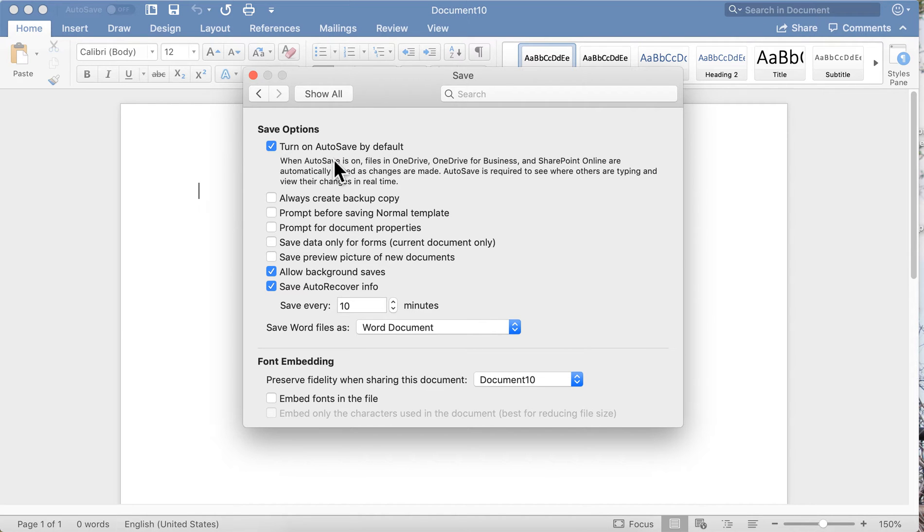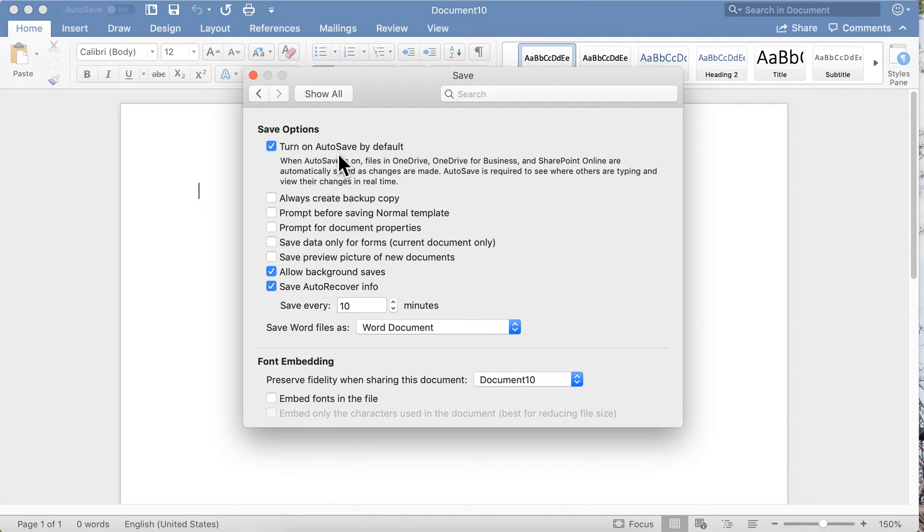I've got AutoSave on and I have it save every 10 minutes. You can increase or decrease that. 10 minutes seems to work well.